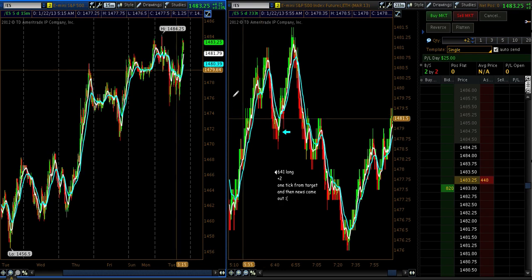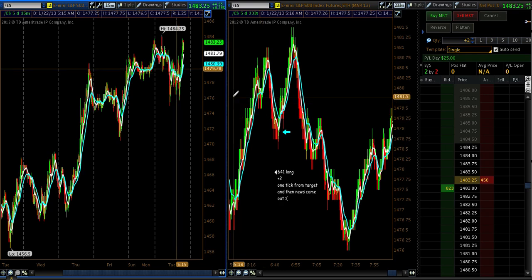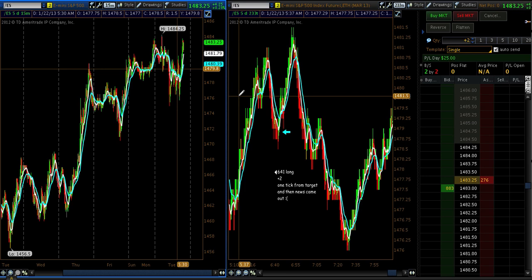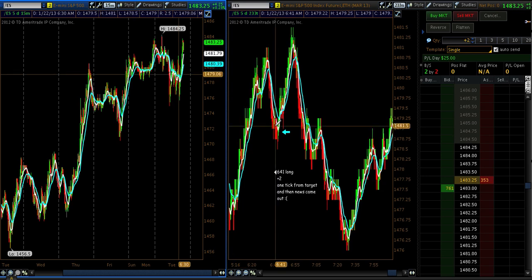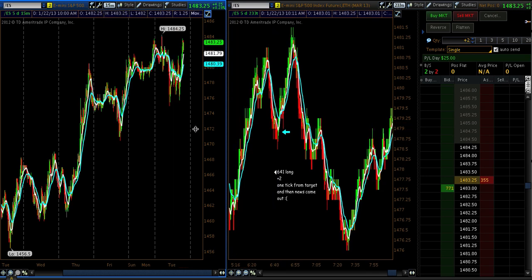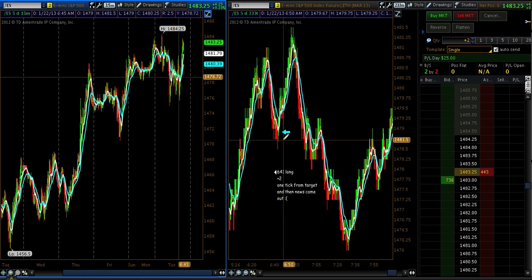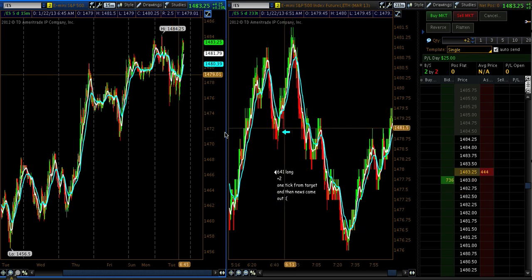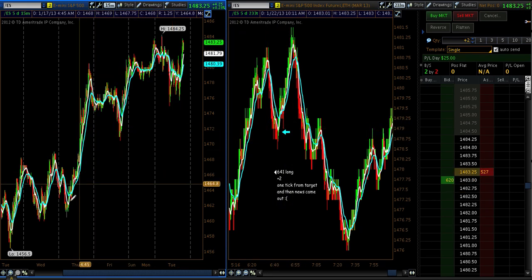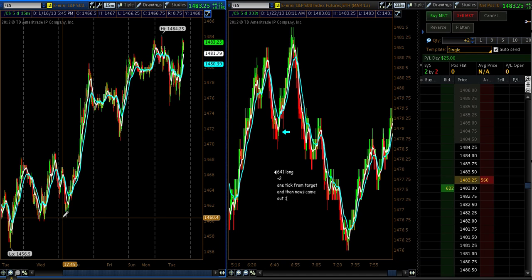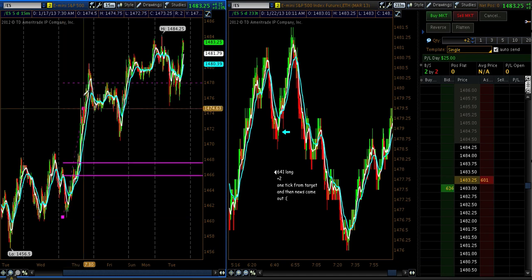Today's the first day after Martin Luther King Day and it was a little bit indecisive on what the market actually wanted to do. So there are only two trades in the trading room today — one in the ES and one in the Euro.